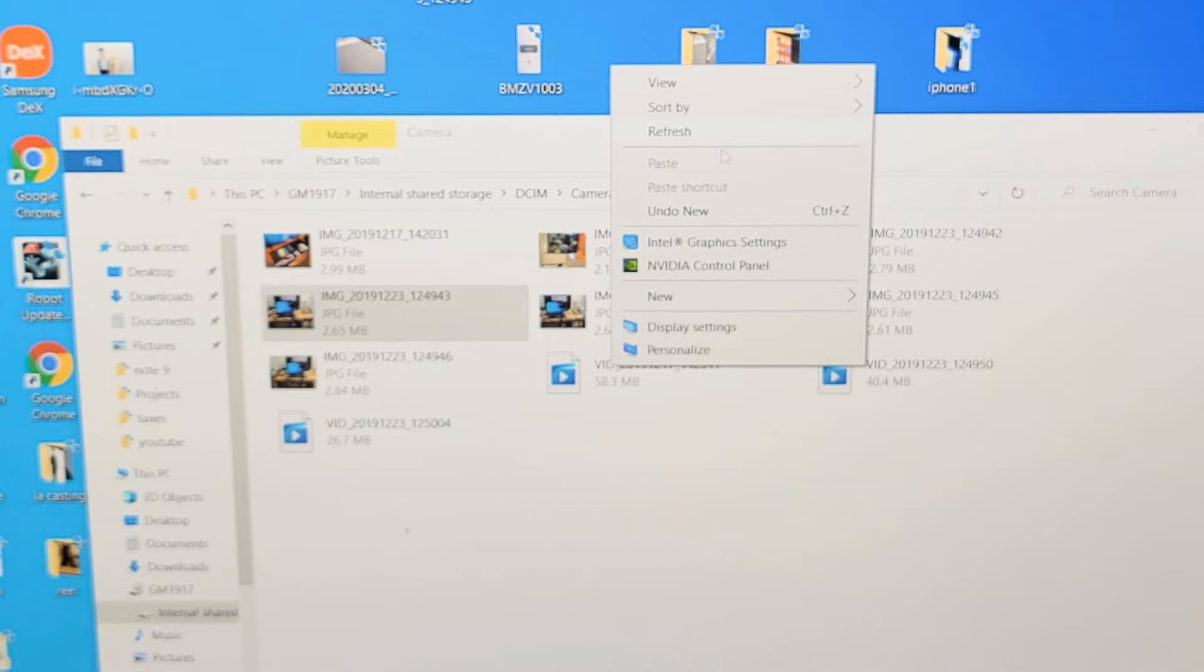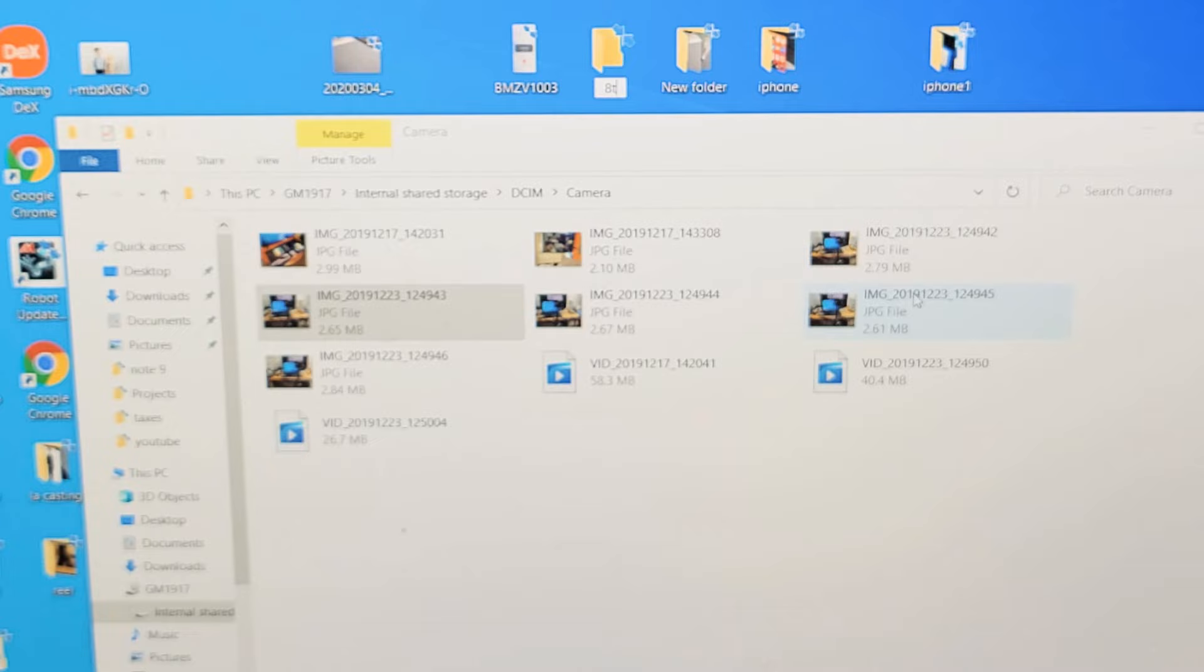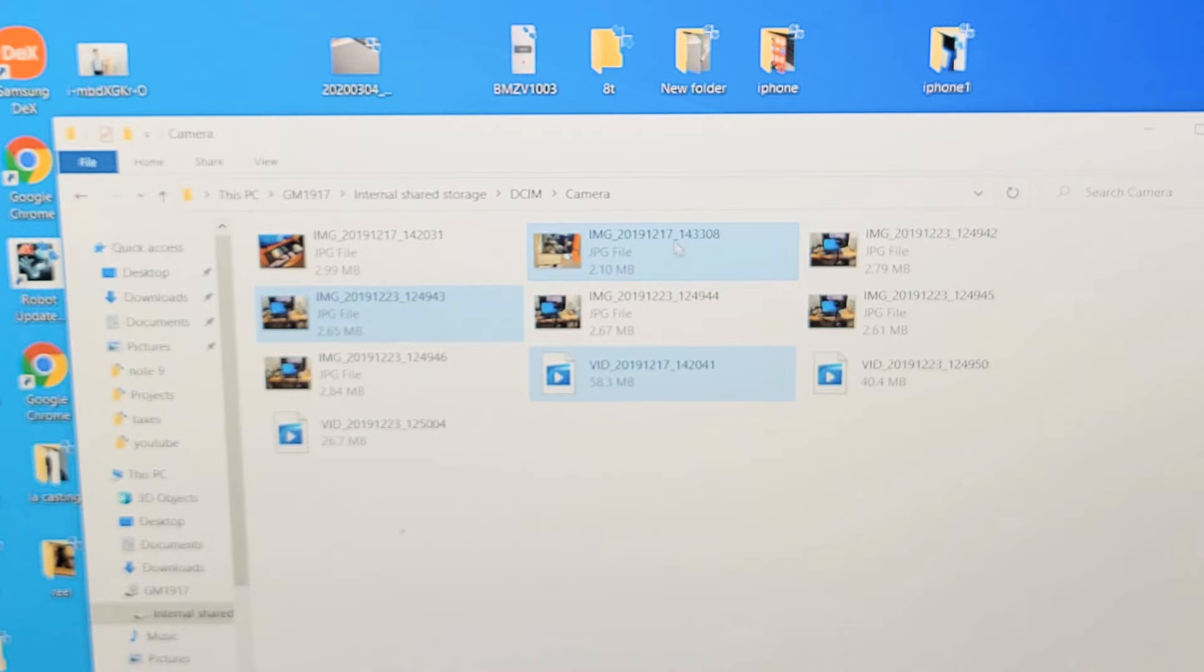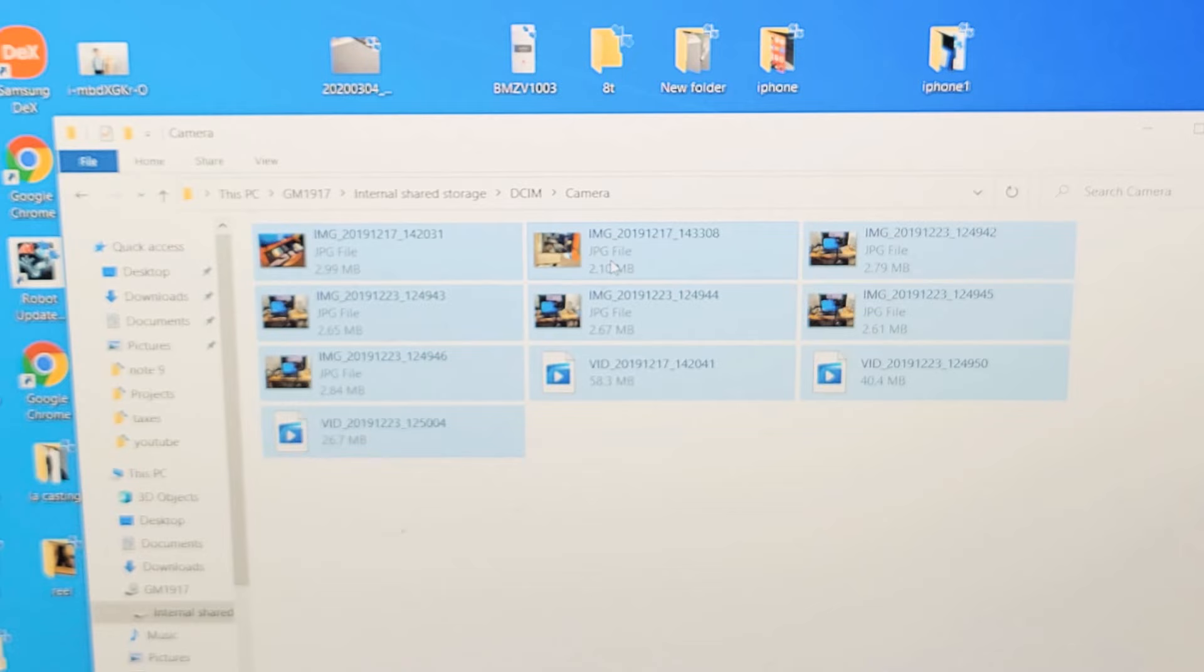And I'll just name this 8T. And now I can choose, highlight whichever ones I want. I can drag and drop it. Or if I want the whole shebang, I can just copy all of them like that. And then I can drag and drop it to my new 8T folder right there.